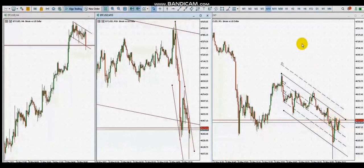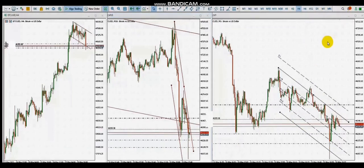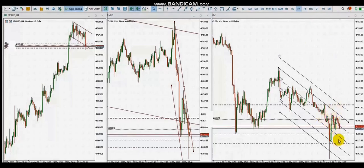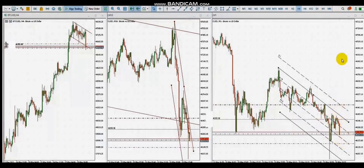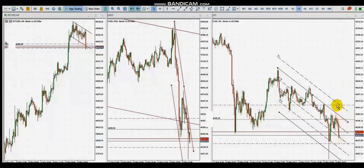It seems the sellers are coming back, and I think he just entered the trade here. A few minutes later, on the 1-minute chart, we see the price is moving toward his target. And he just reached the target — yes, he reached his target here.